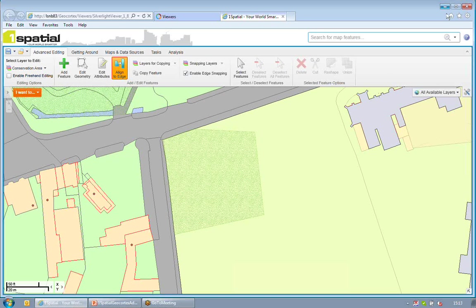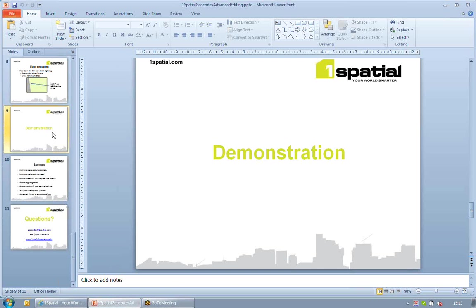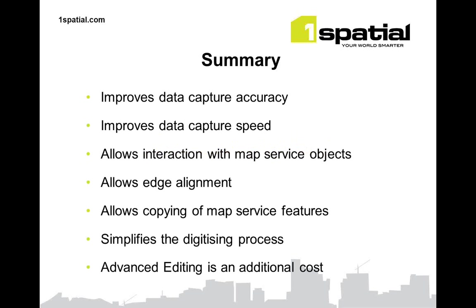That's really the end of the live demonstration. A very simple, very quick demonstration. But in summary, I guess what we can say is that the new tools improve your data capture accuracy. I joined the company some time ago as a digital cartographer, and if these tools were around then, they certainly would have helped and improved my ability to capture objects quickly and accurately. It improves the data capture speed. Importantly, it allows you to interact with non-edit layers. So you can start using your background mapping to include features into a new object. It allows you to align to edges. It allows you to copy objects from, again, map service objects. So you can copy the master map if you wish. It simplifies the whole digitizing process, takes away the ability for users to make mistakes. It is an additional cost, but I think it's well worth that additional investment.